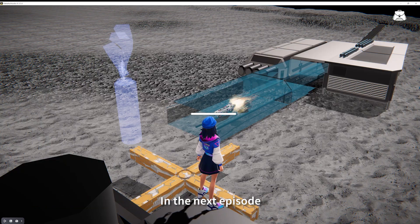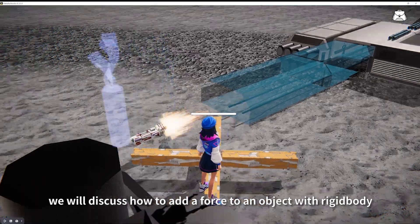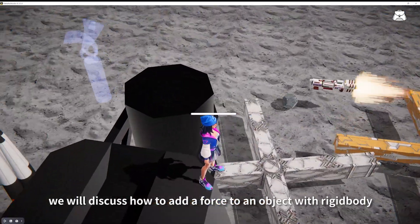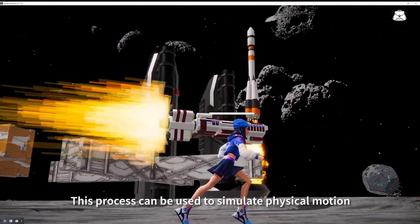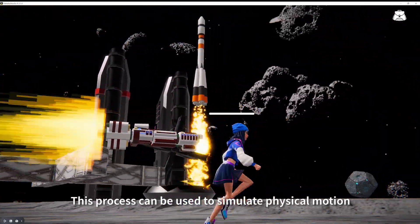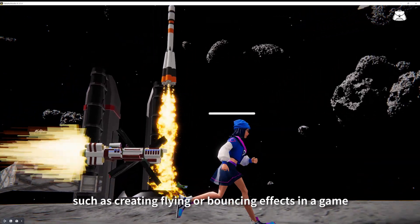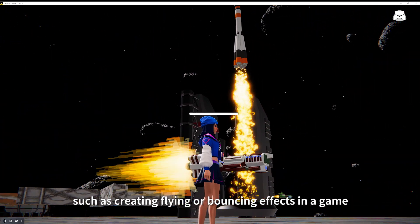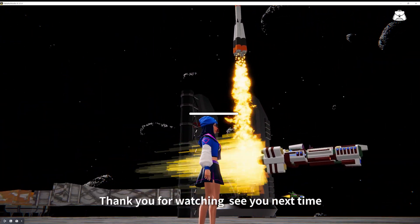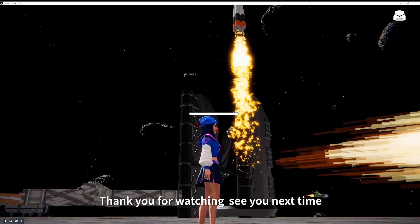In the next episode, we will discuss how to add a force to an object with rigidbody. This process can be used to simulate physical motion such as creating flying or bouncing effects in a game. Thank you for watching. See you next time.